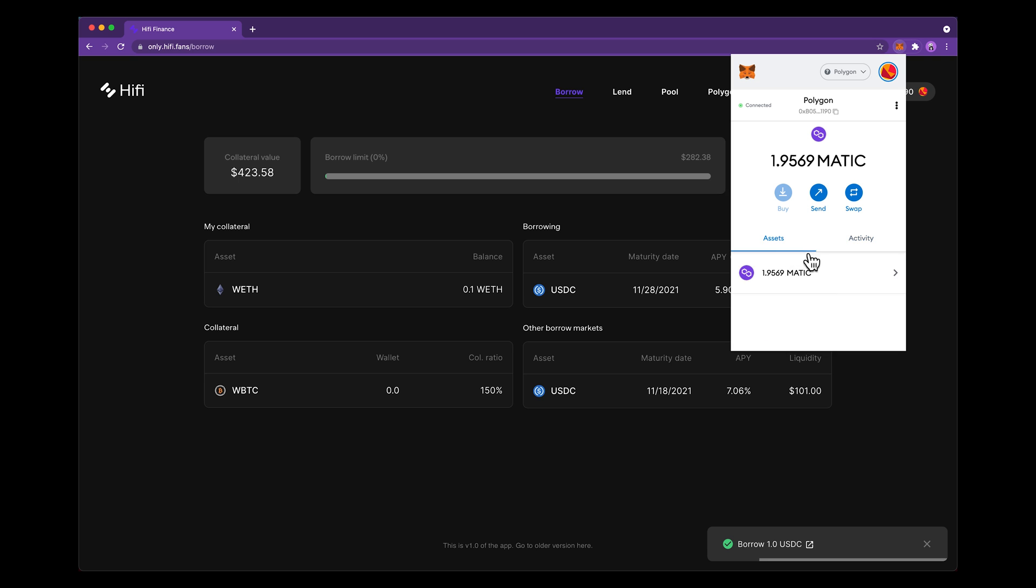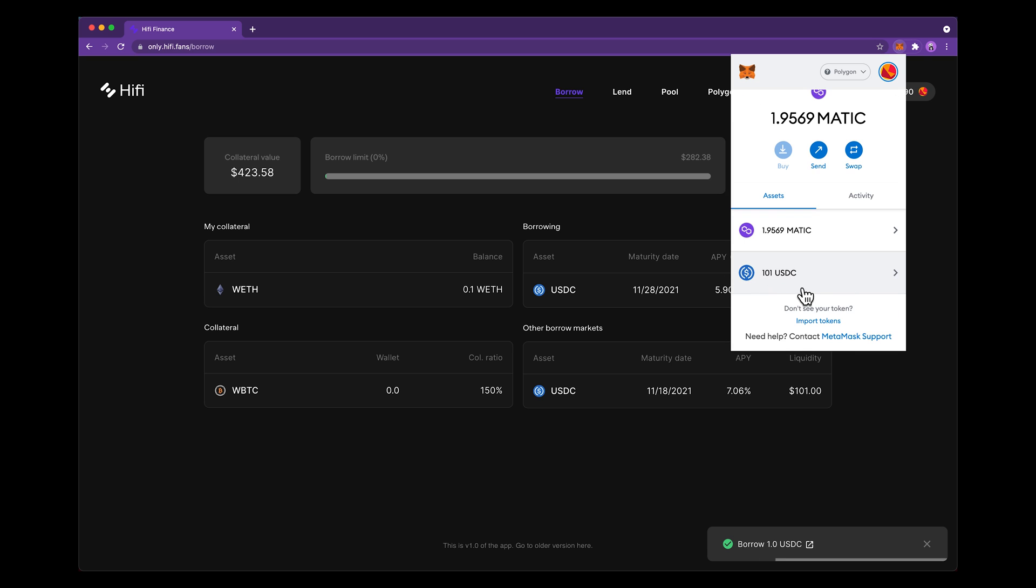As soon as this transaction is finished, I'll have a dollar in my account and I can come up and I can see my asset balances went from 100 USDC to 101. And just like that, a couple of clicks and you can borrow against your assets on Polygon for just a few pennies in fees.